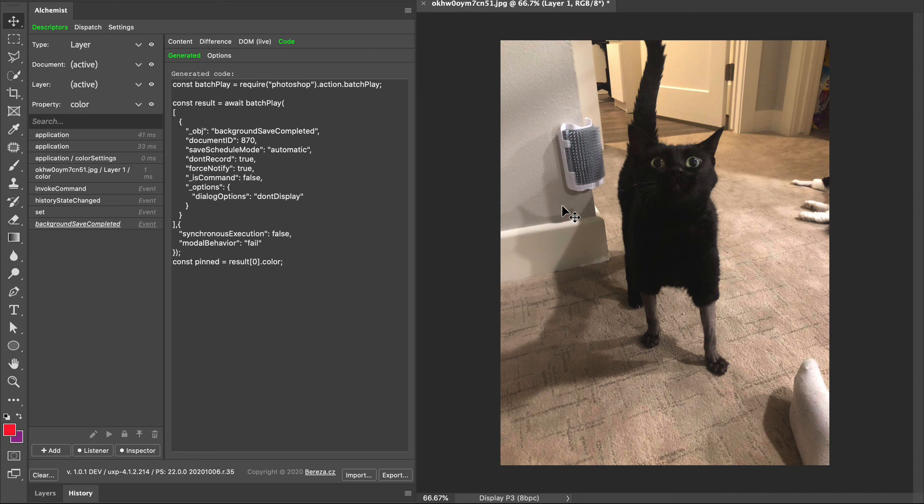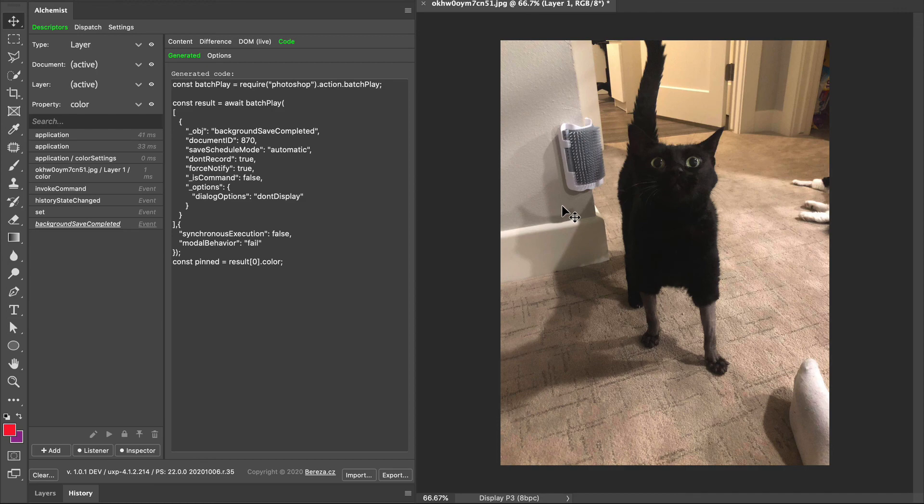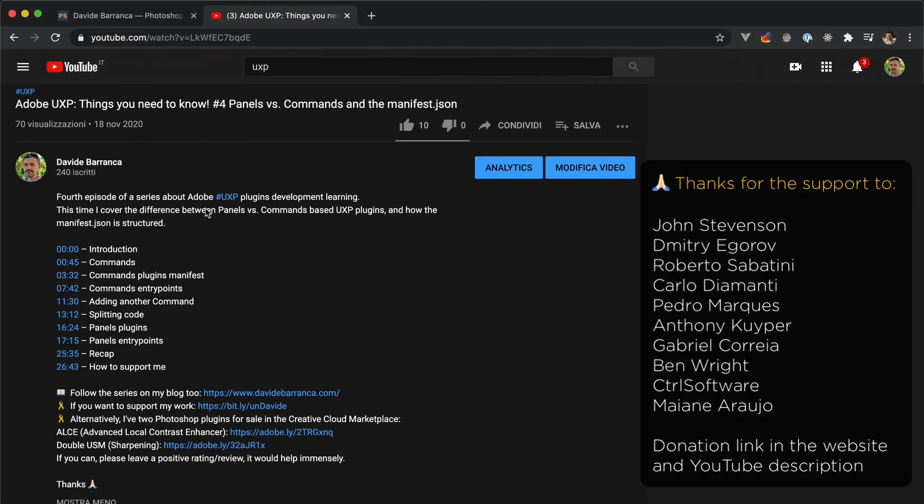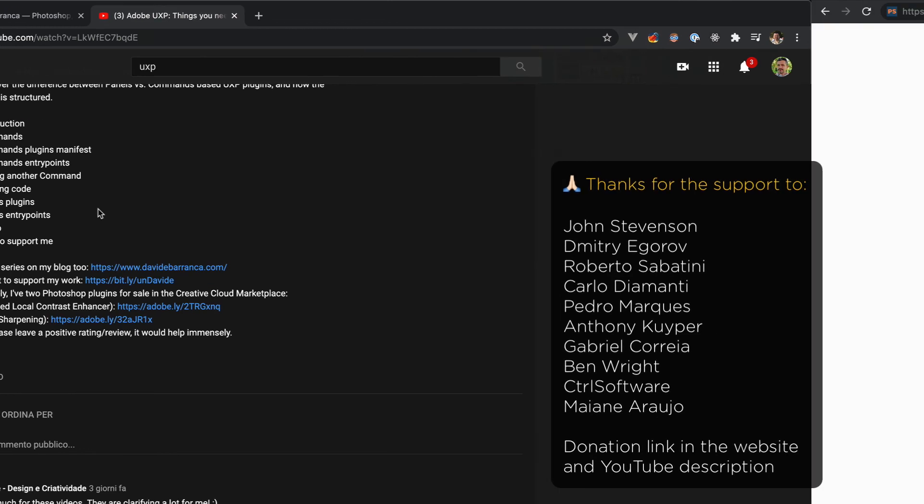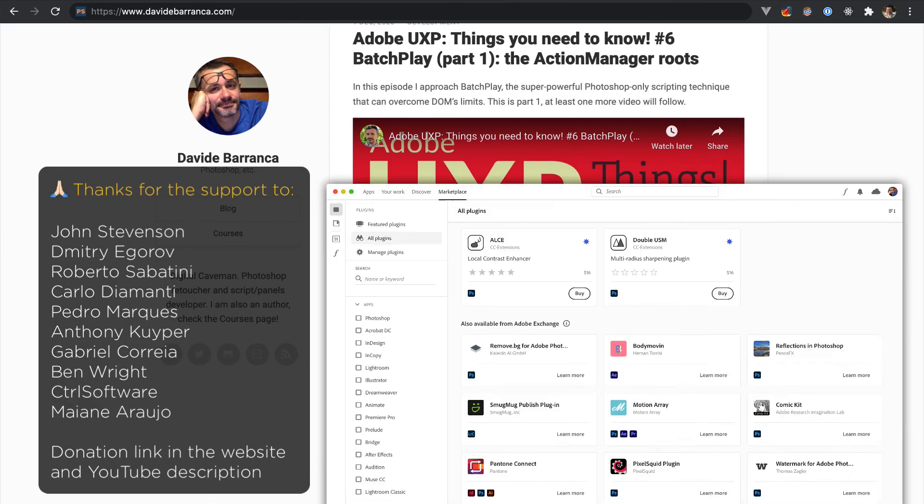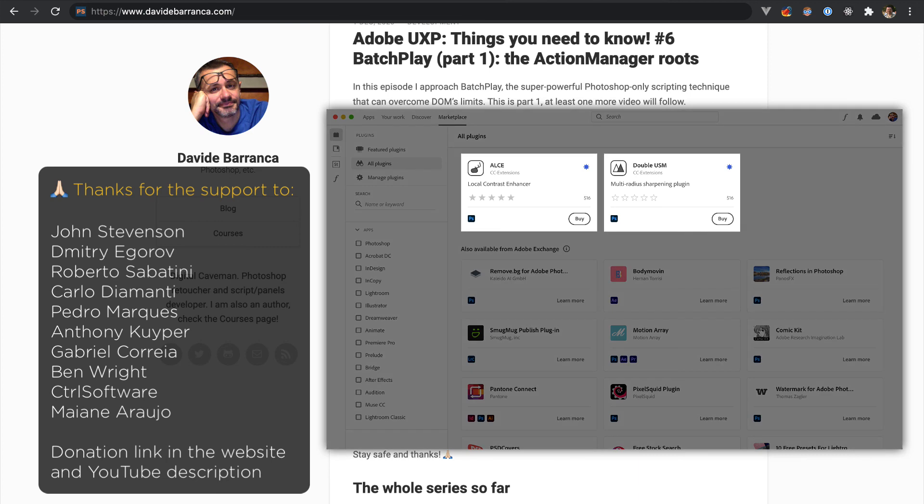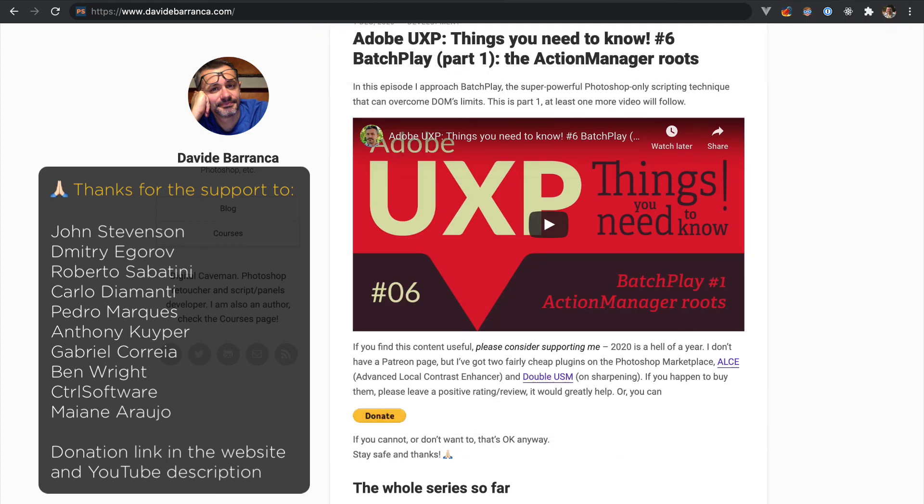Thank you all for following along. Thanks to everyone who has donated - there is a link either in the YouTube description or in my website. As you know, I also have products in the Photoshop marketplace. I don't yet know what I will cover in the next video, probably something simpler like the Spectrum CSS, we'll see. Thank you for watching, bye!